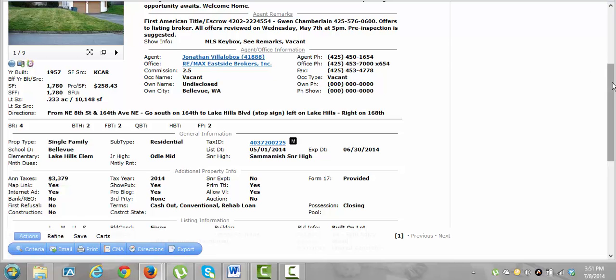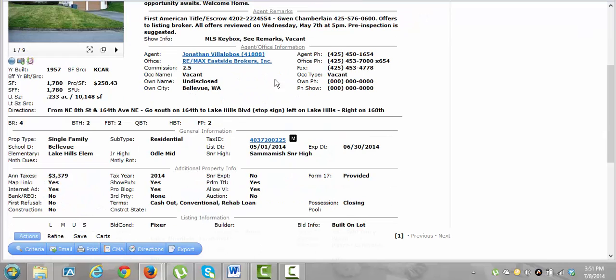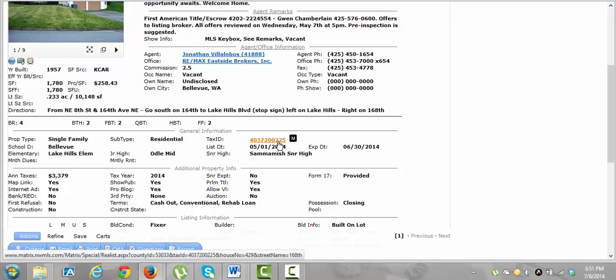This is what it looks like. Once you type in any MLS number or address, whatever you're clicking on this page, it'll have down here most always, often times it will have a text ID.